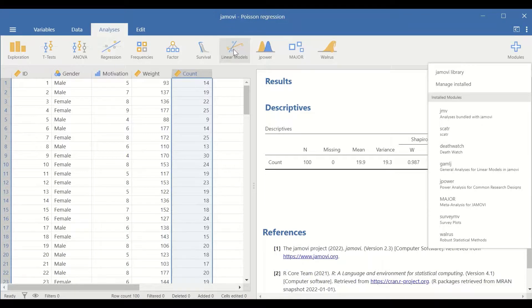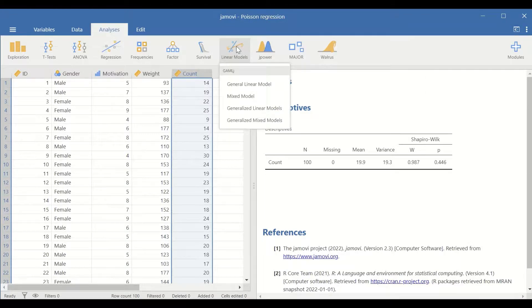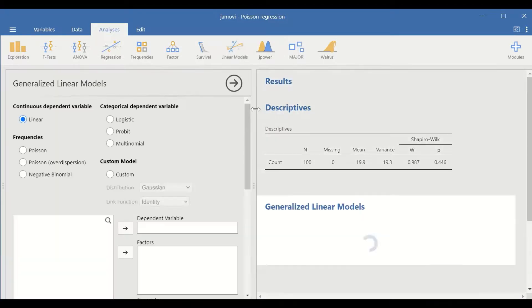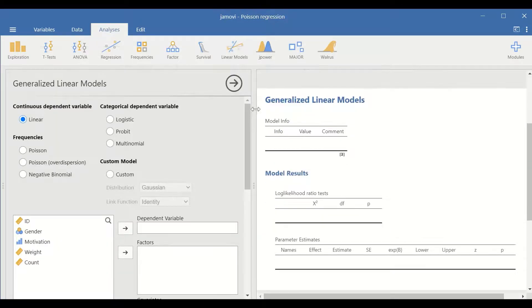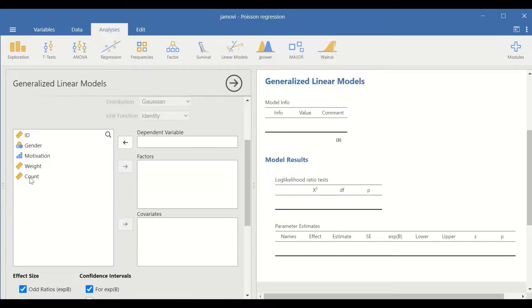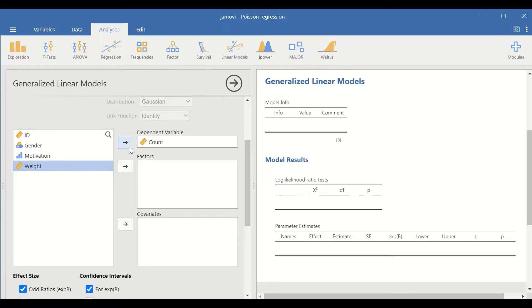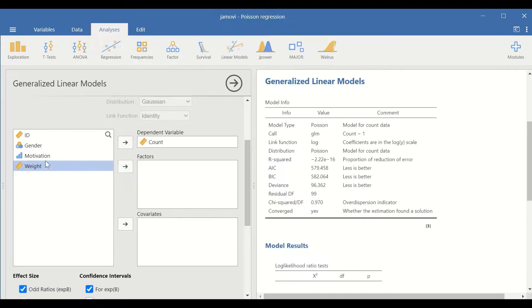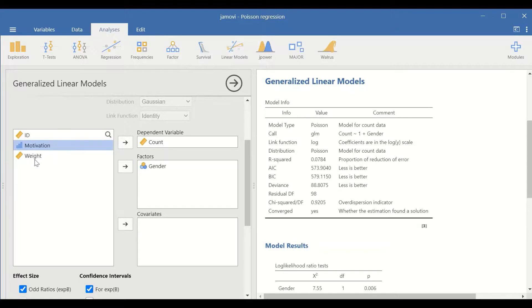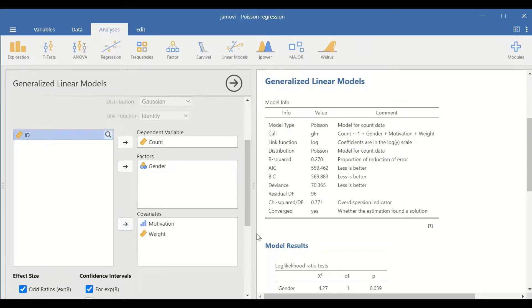To do the test, click on linear models, scroll down to generalized linear models. And here in this window, click on Poisson test for regression. Move the count to the dependent variable, the gender to the factors and the motivation and the weight into the covariates.